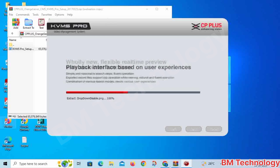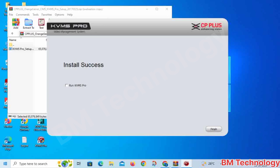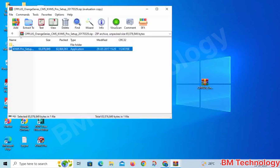Please wait, the software is installing on your PC. You need 7730 MB of local storage. Click Finish to complete the setup. If you want to run the software, select Run and click Finish.